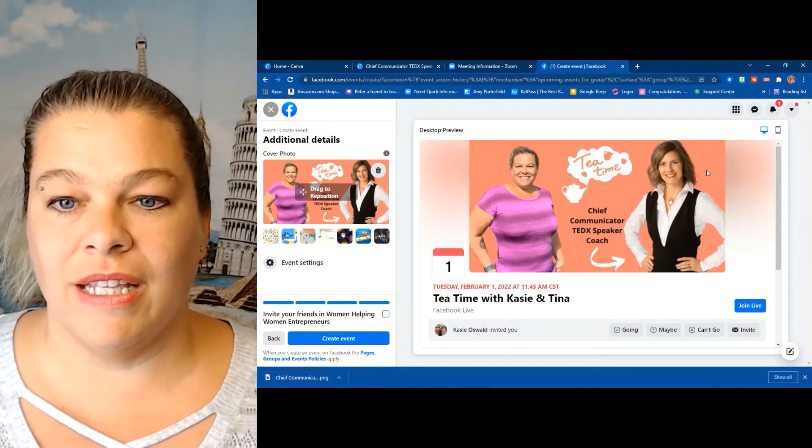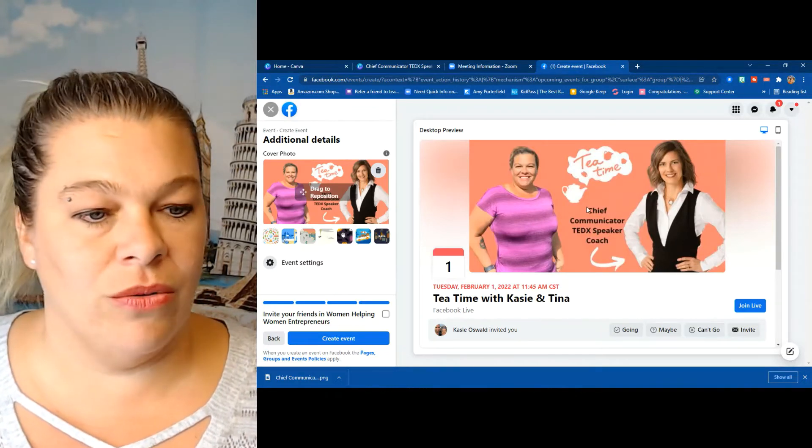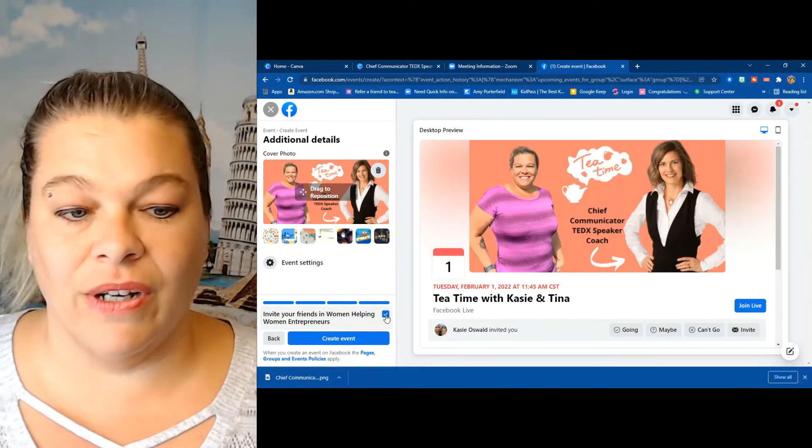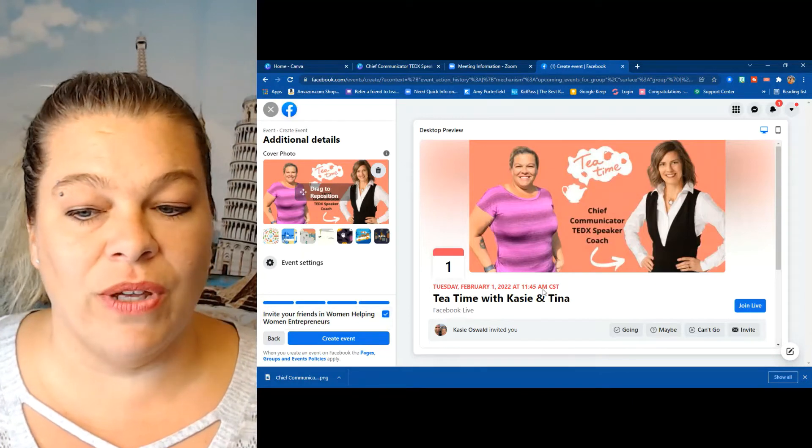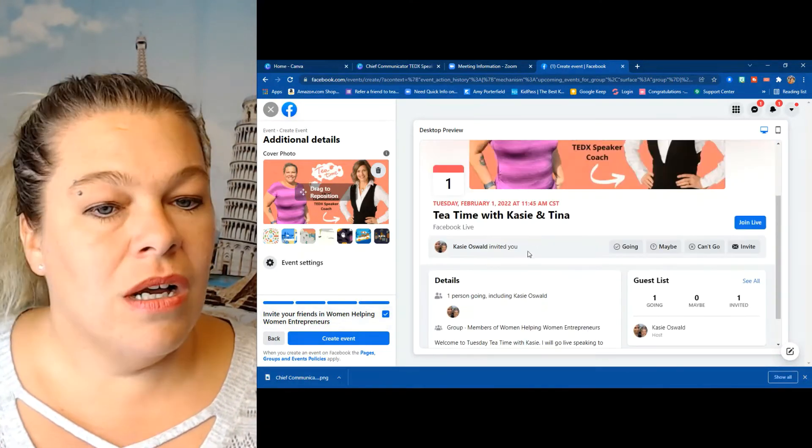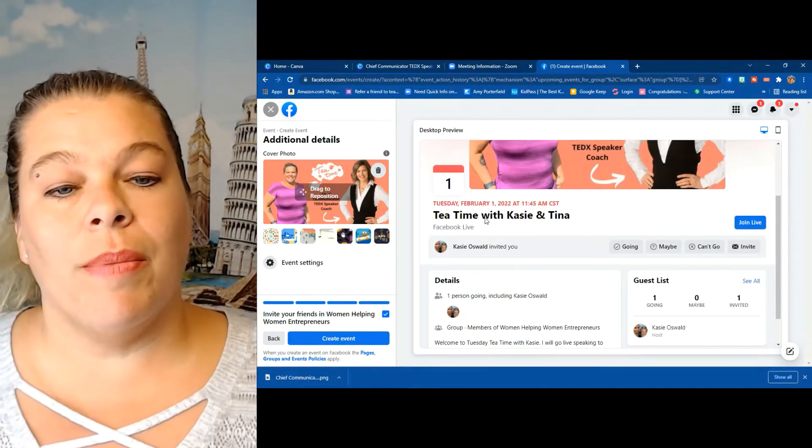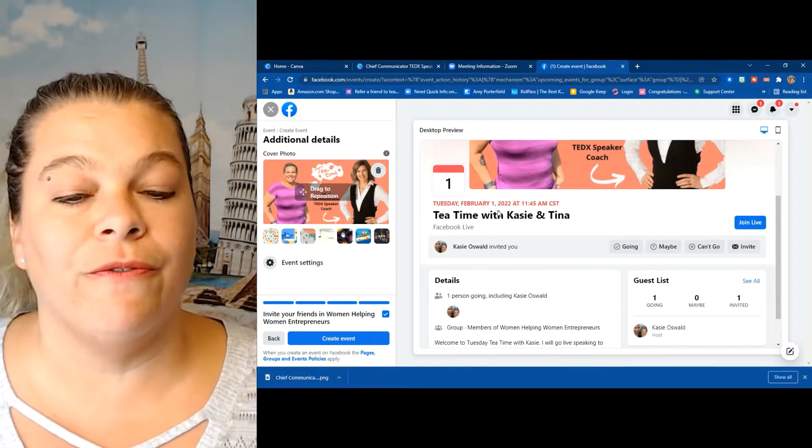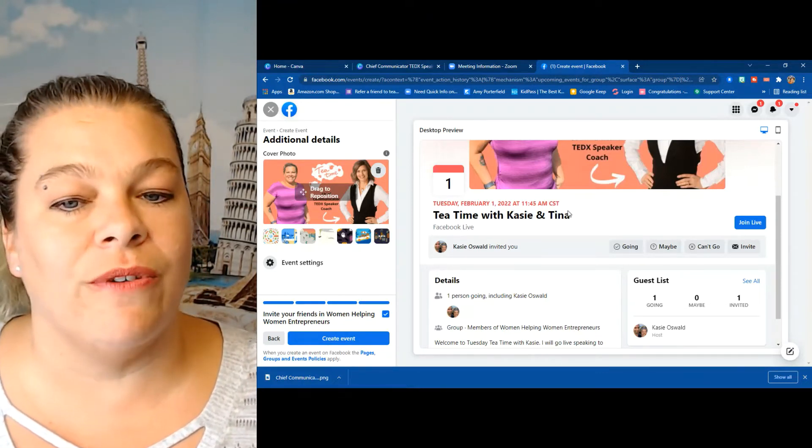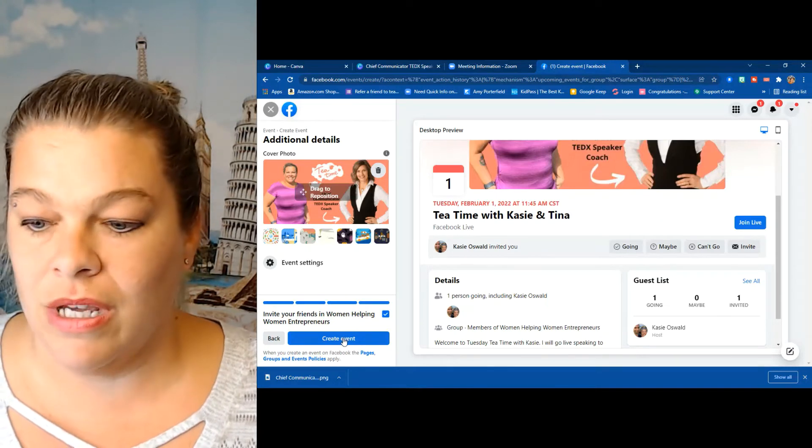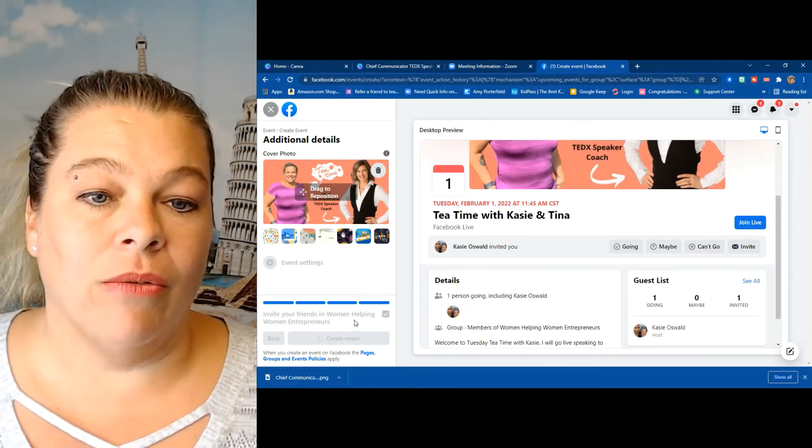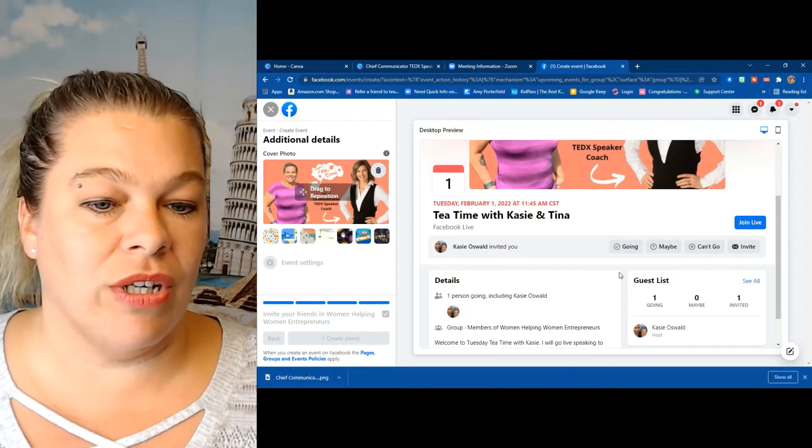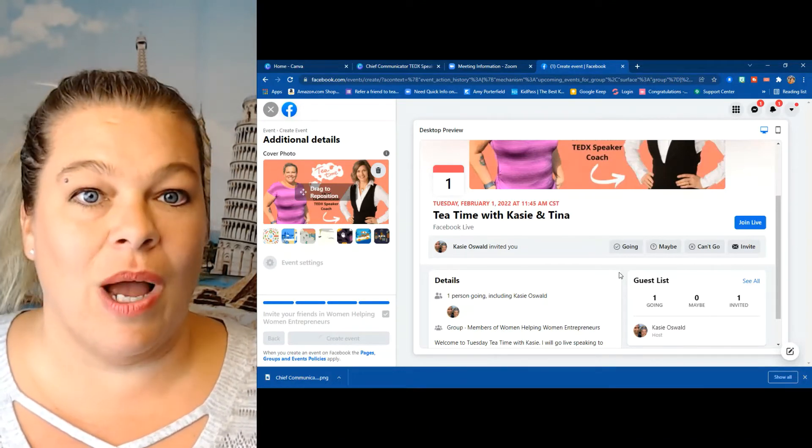Okay, so I think that looks pretty good - tea time and who it is. I like to invite everybody that's on my friends list, hopefully I can get a few of them to join. Okay, so I always come back here and check the time: Tuesday, February 1st, 2022 at 11:45 a.m. Central. I'm going to create the event.